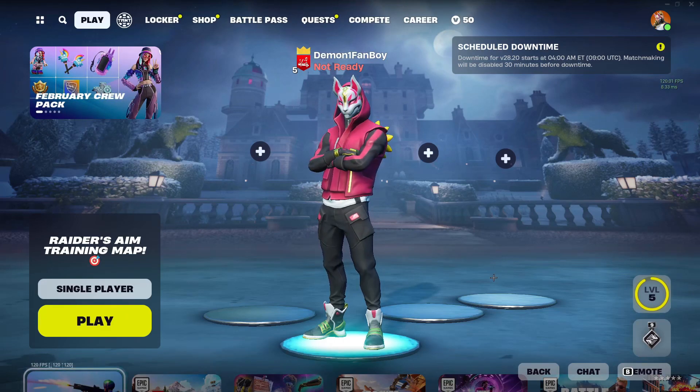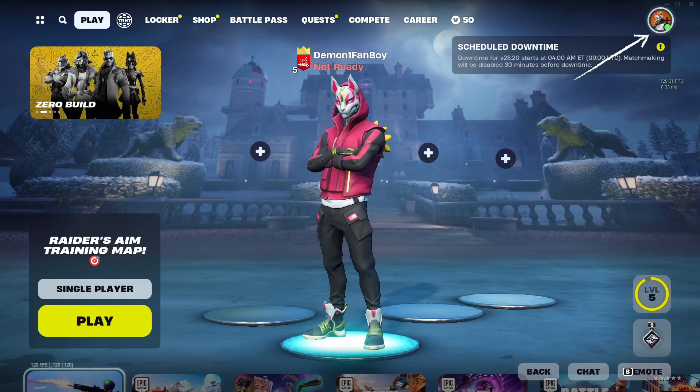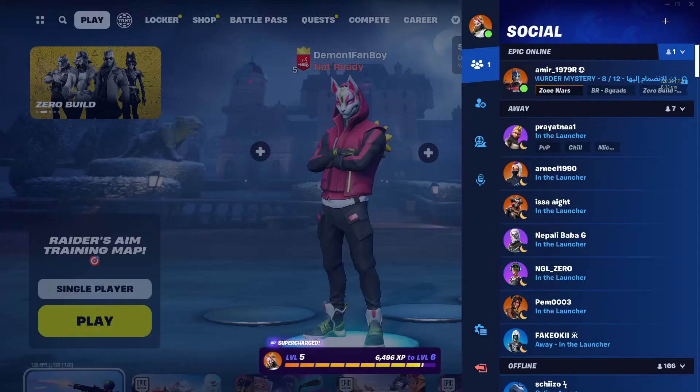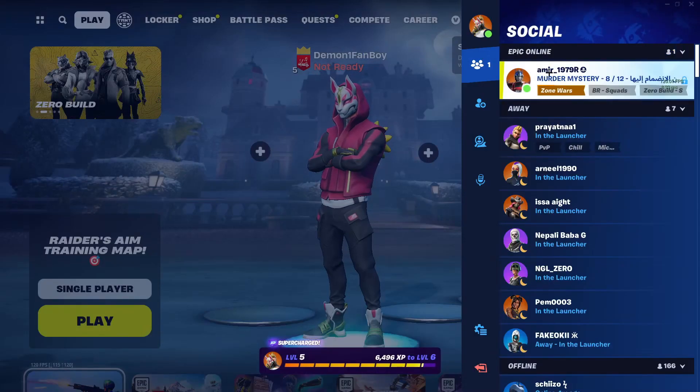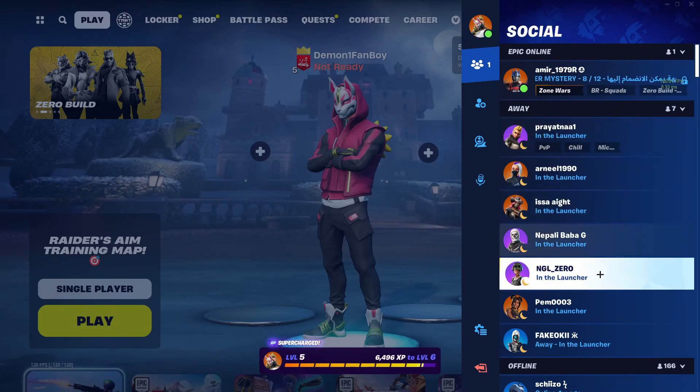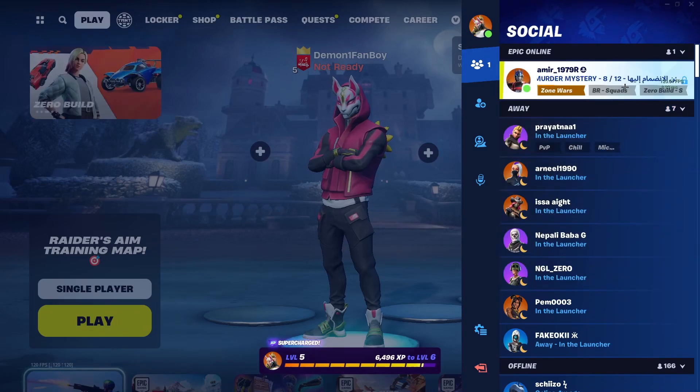To do so, firstly you need to be in the lobby, and after that you need to come up to this icon right here. Click it and after that you will be in the social tab.